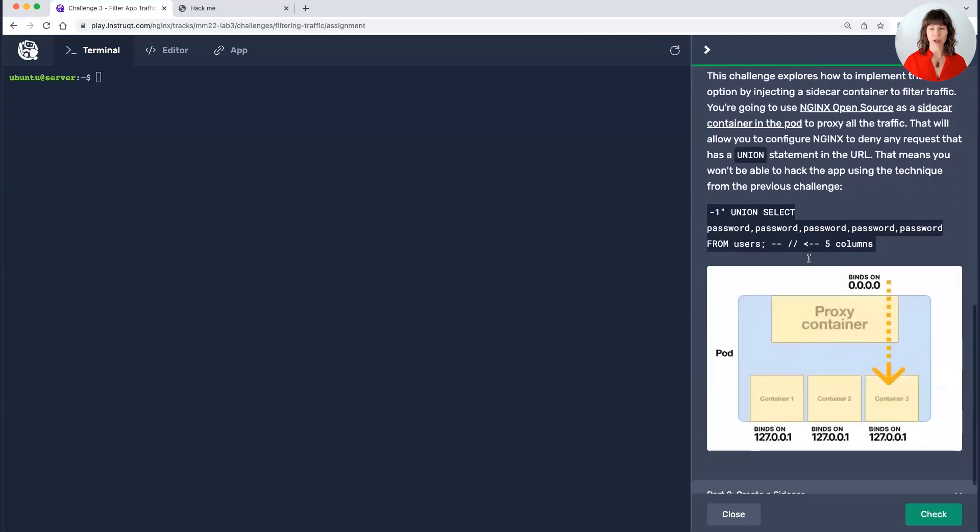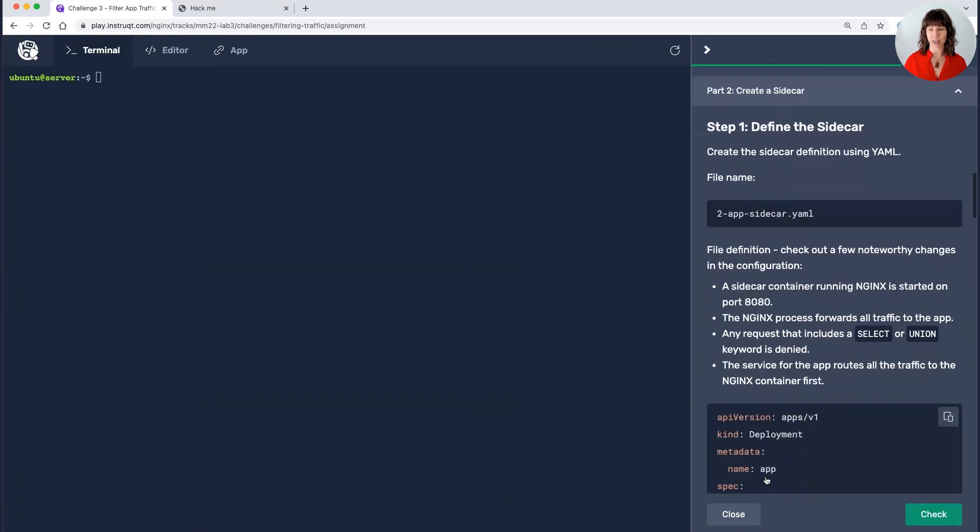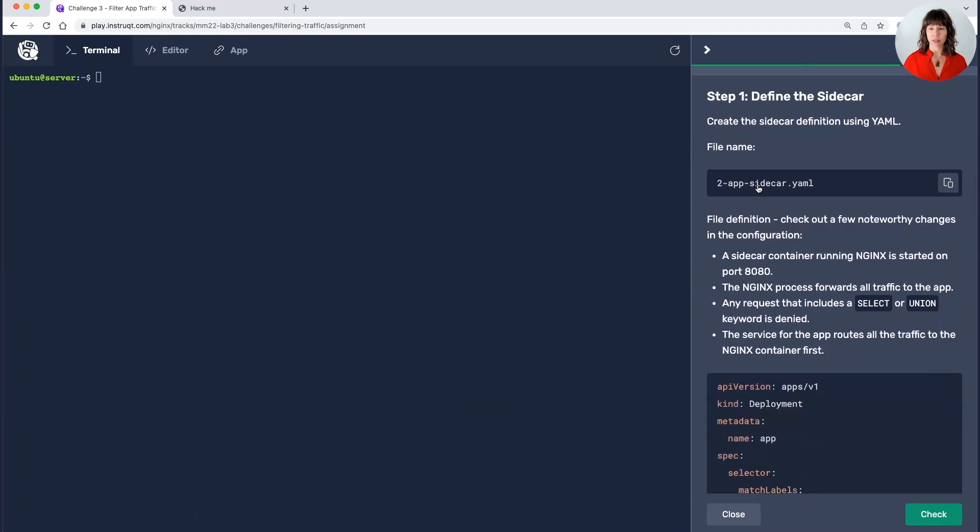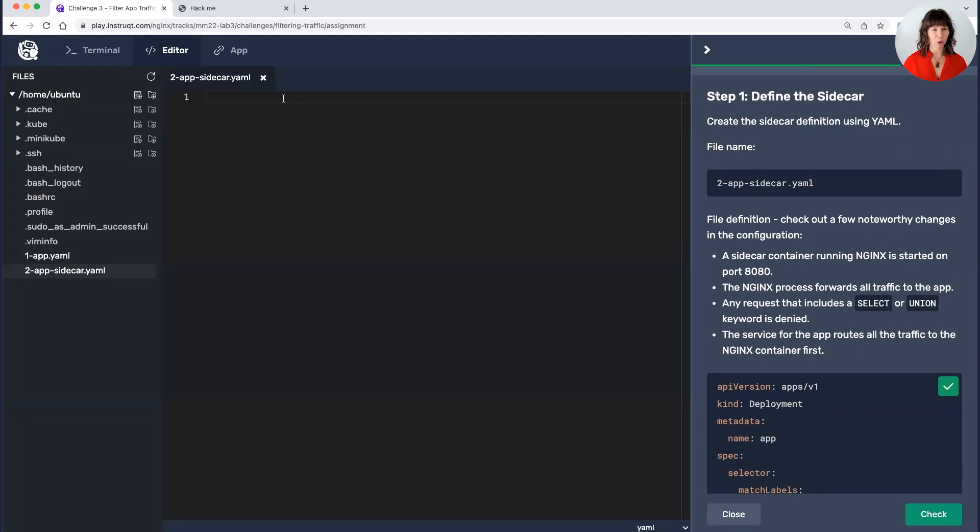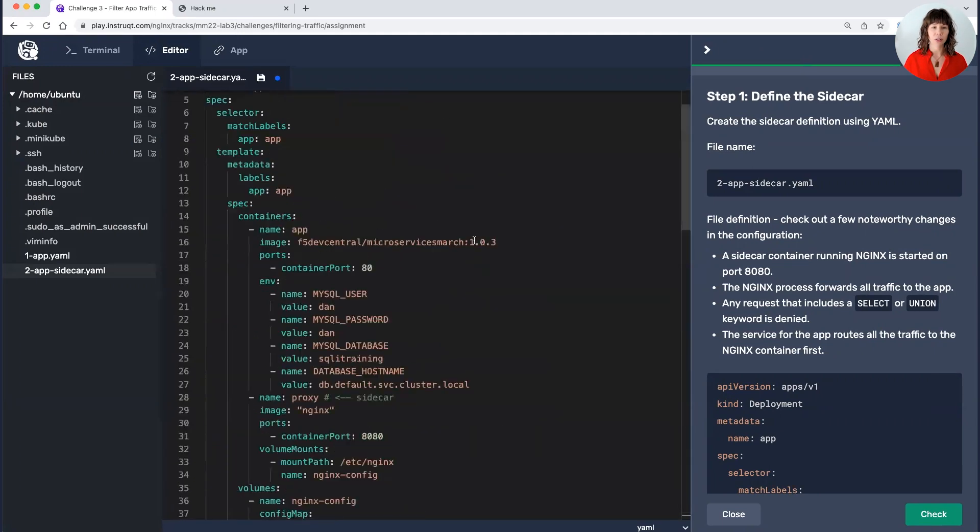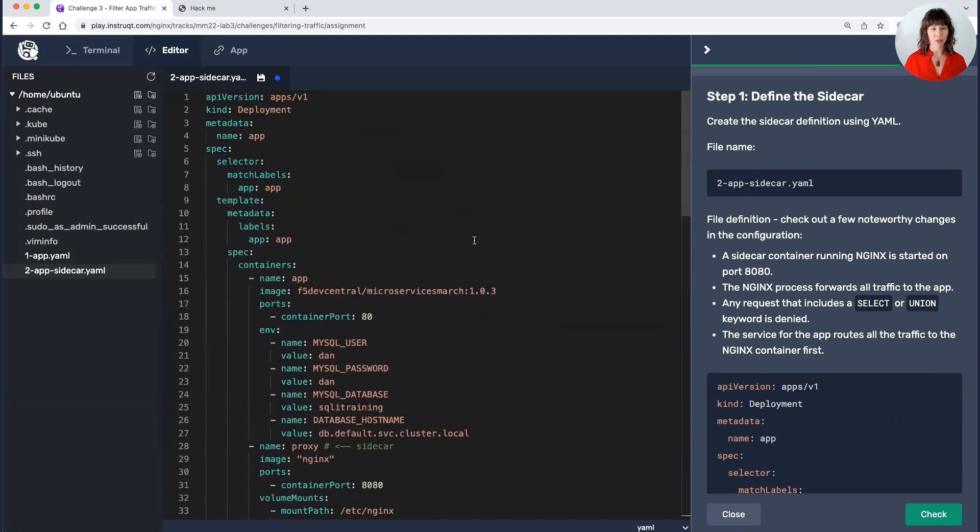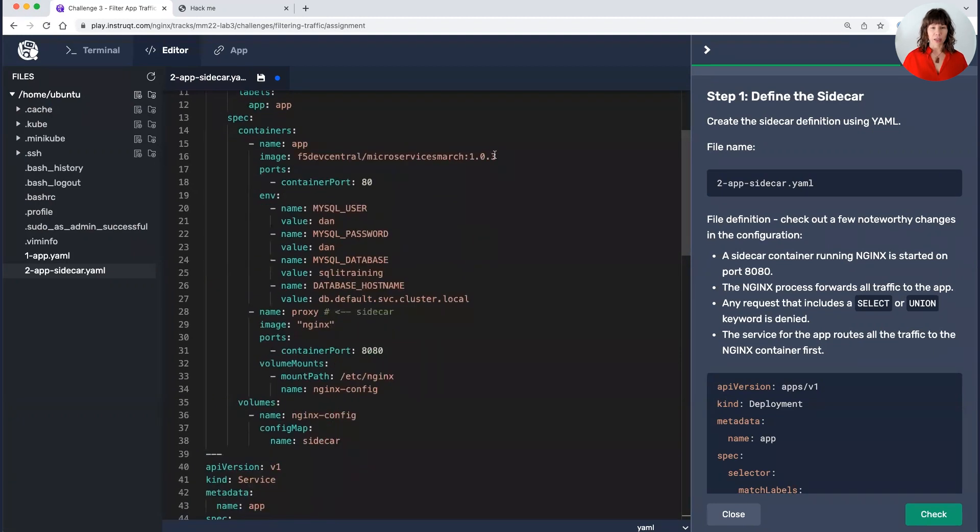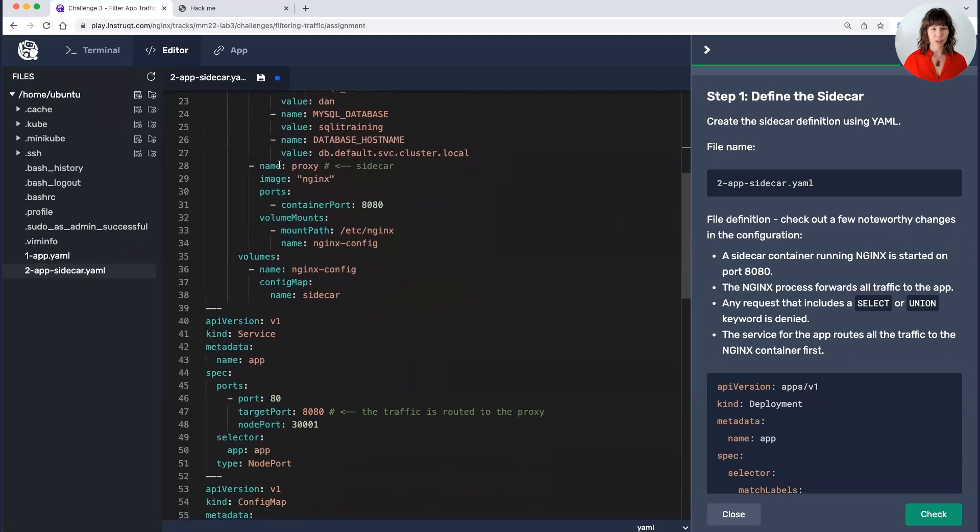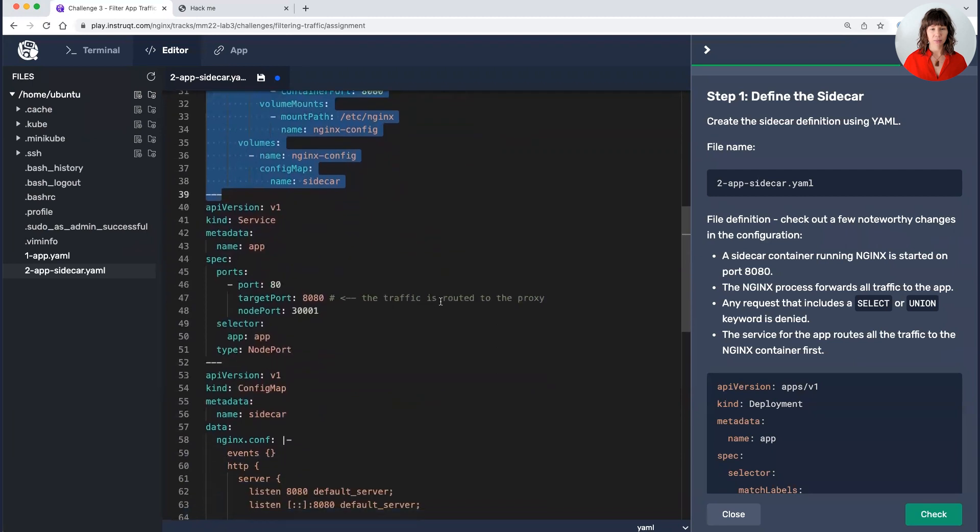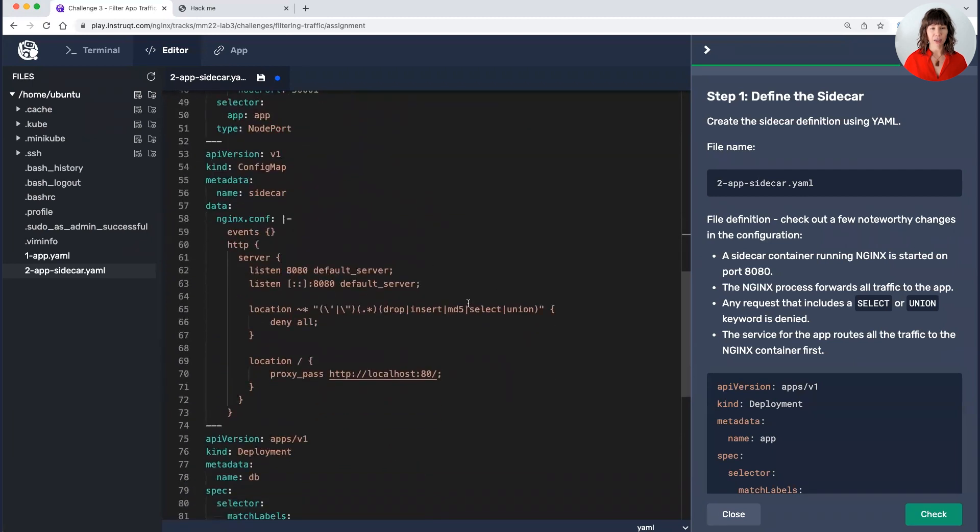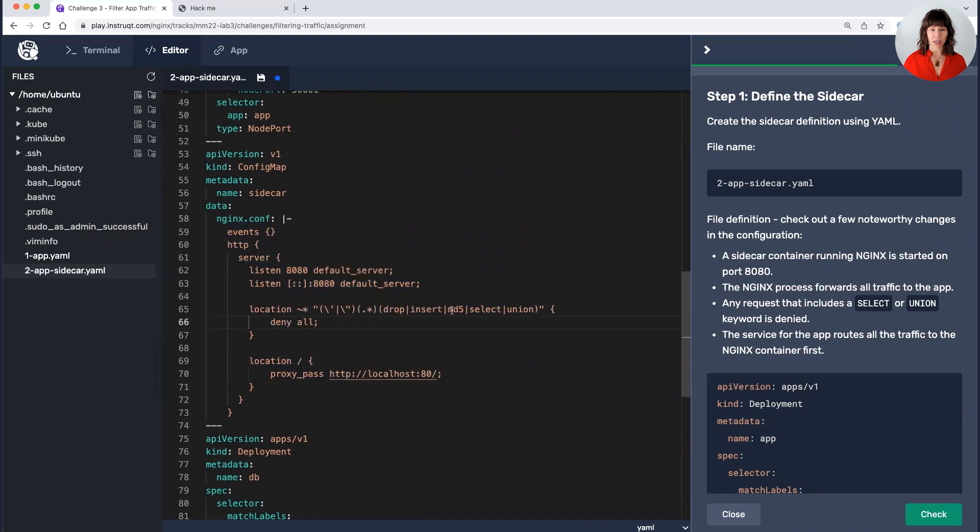So we'll begin. My app is already open by creating a sidecar. So let's take a look at the deployment here for Nginx open source. A lot of this is going to look really similar. Again, same image. Right here, we've popped in the sidecar. And then down here, we've instructed the sidecar what to do. So you'll notice in the Nginx config, it is saying if it picks up union or select deny all.